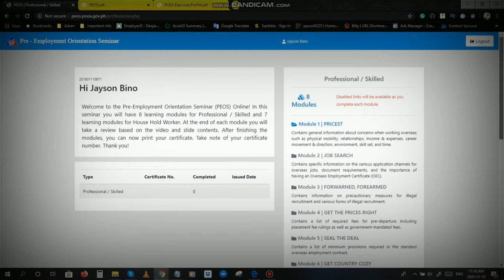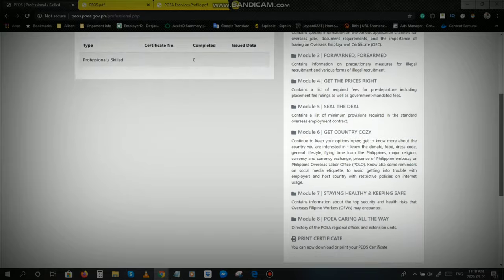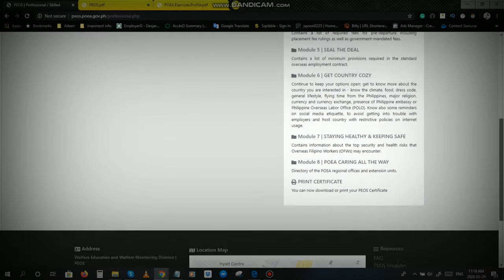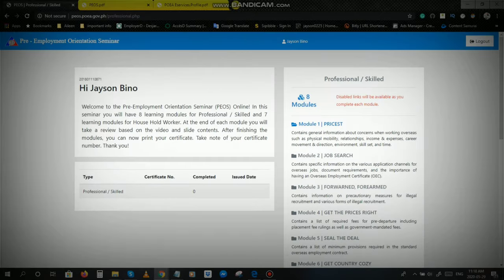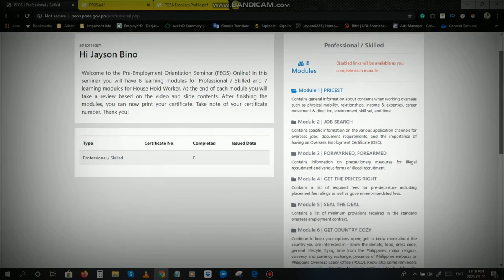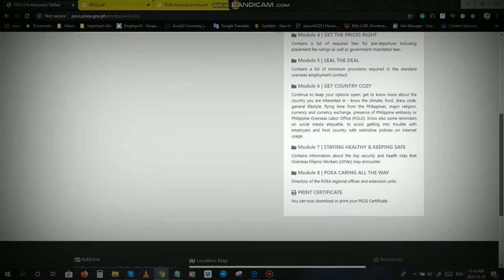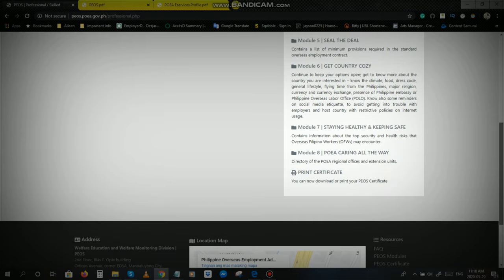Once we log in na po, yan yung makikita nyo yung view. Ayan po. May welcome message po dito ang POEA sa'yo, sa akin po. Basayan nyo na lang. And then, dito po sa right side, ay makikita nyo po dito yung lahat po ng module na kailangan nyo pong pagdaanan.